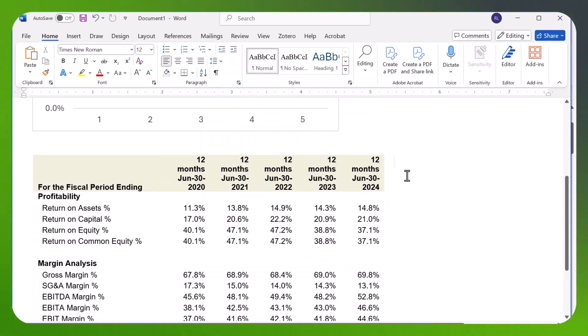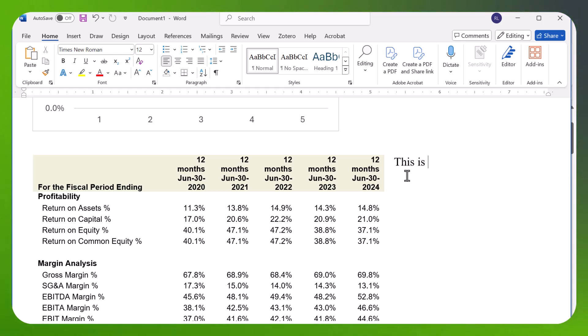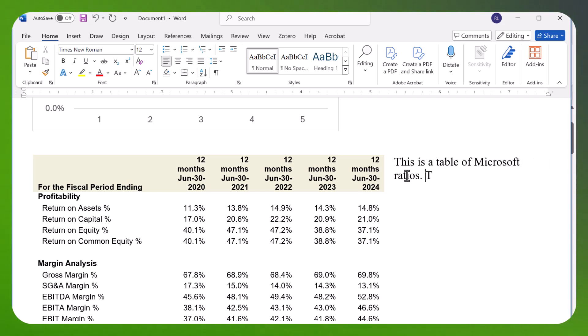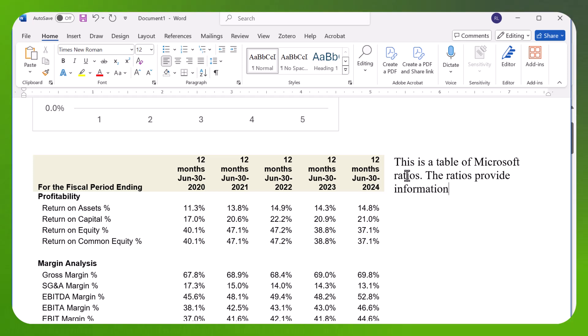I'll be able to type information about the table here. So this is a table of Microsoft ratios, and the ratios provide information on Microsoft's performance.